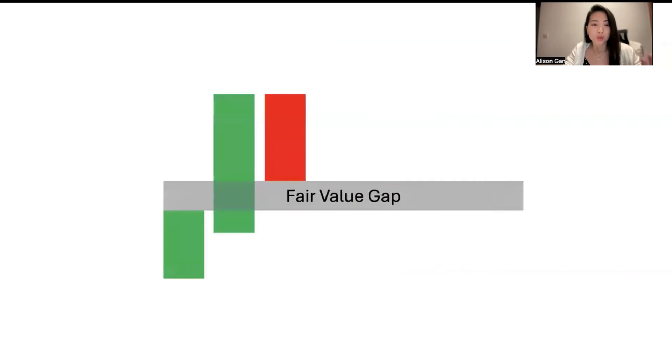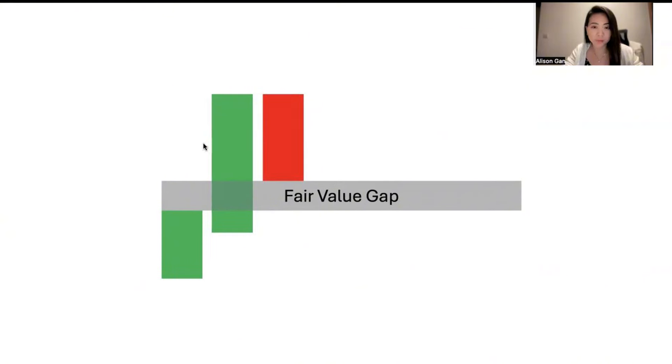So again, you will want to trade in a fair value gap whereby the gap is actually generally bigger than the current one you're seeing on my screen right here.